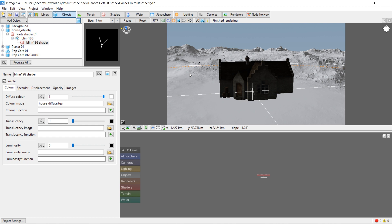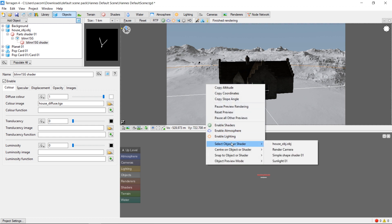Now we can go ahead and reposition our house in the scene. First select the house. By default new objects appear at the origin, which is also the location of one of the default terrain shaders, so it can be tricky to select the right one. An easy way to do that is to right click, go to select object, and then choose the house object.